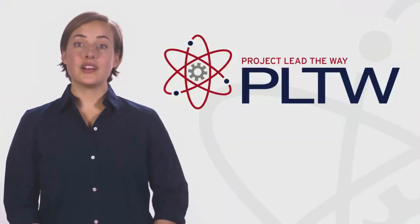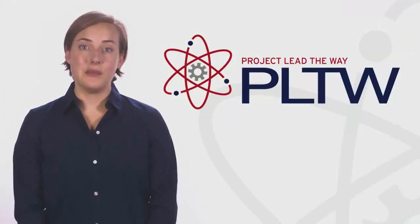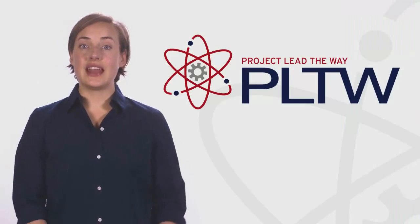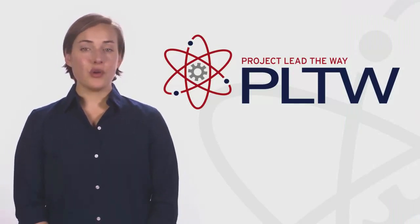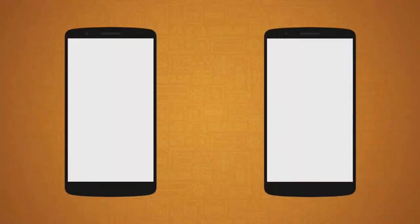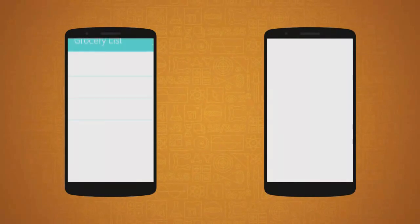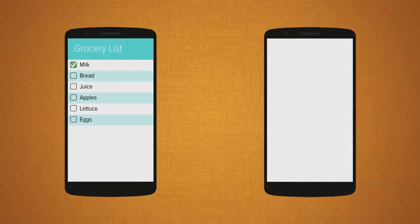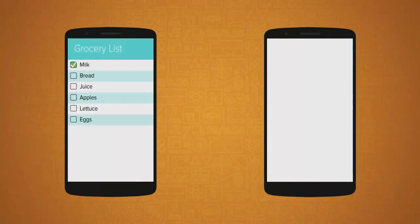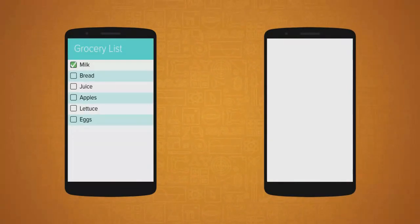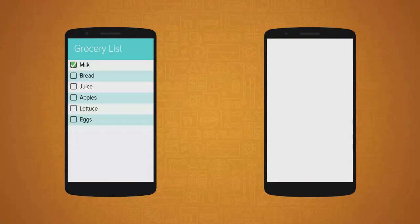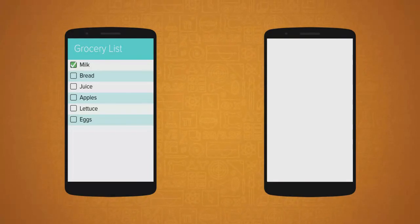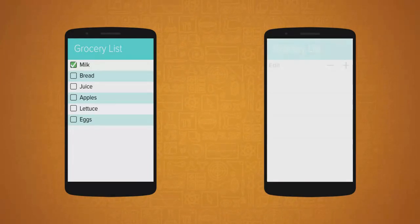Lists are an ordered collection of data elements that are stored and accessed in a program. Programs or apps have two different types of lists. The first type, static lists, contain preset data within the app's program. This data doesn't change while the app is running.